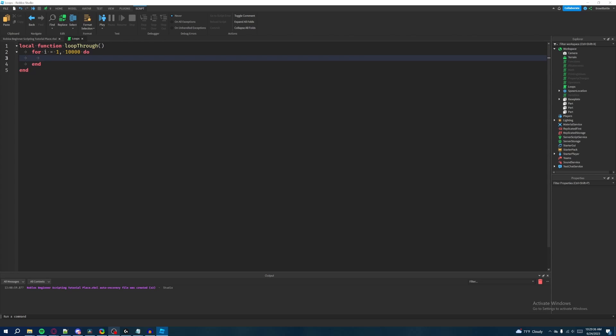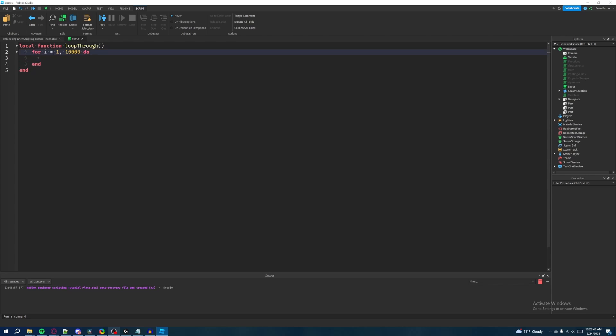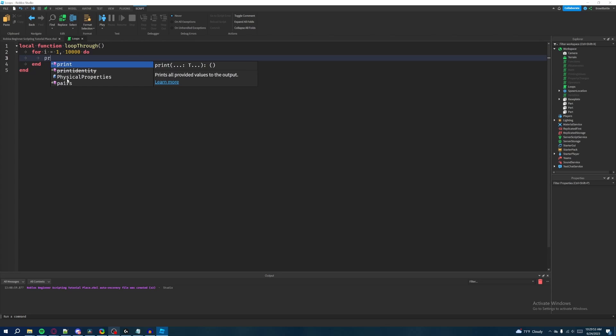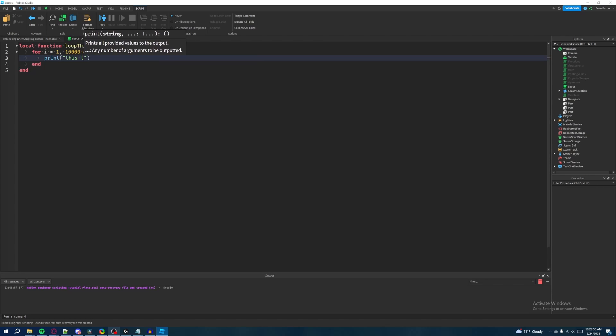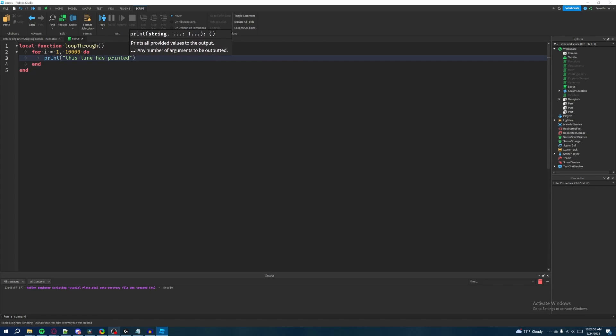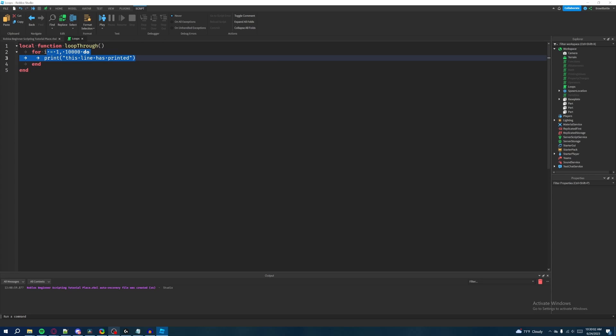This is where we introduce breaks. As you can see, we have a starting value of one and then end value of ten thousand, which is a huge number, that's a ridiculously big number. So there's no way we're going to actually go through ten thousand iterations inside of this for loop, right? Like, it's just not going to be possible. Like let's say we had a print statement here that says this line has printed. I don't think it's very practical to run ten thousand of these lines.